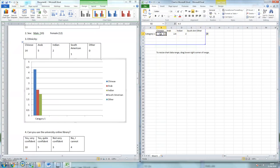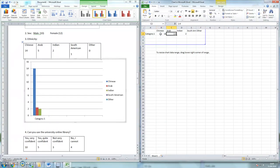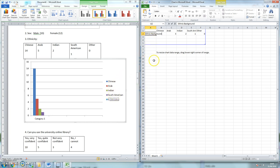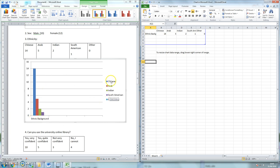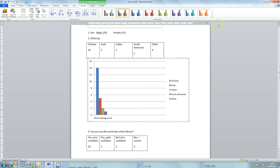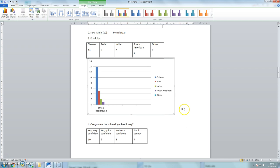Then I can put my numbers in, 14, 5, 2, 1, and 0. And I should change category 1 to ethnic, ethnic background. So you can see that I've got now ethnic background. And we can see the actual numbers of students from each ethnic background. When I close the Excel, there we have the graph, which shows the exact numbers of people.